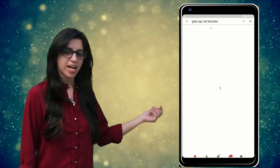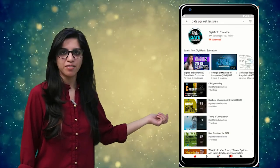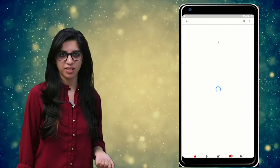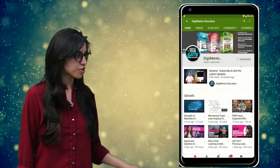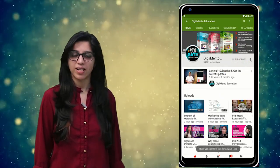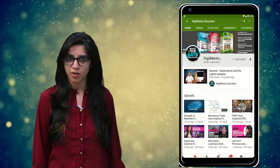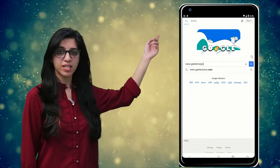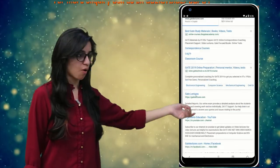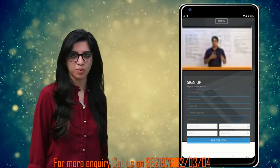Hello everyone. Subscribe to our channel for the latest video series on GATE, UGC NET, and more. Also press the bell icon so that you never miss an update on any latest video. For more information you can visit our website or call on the numbers below.